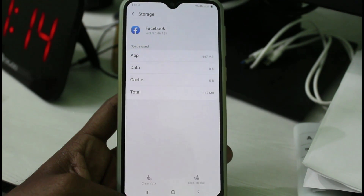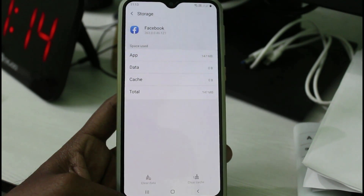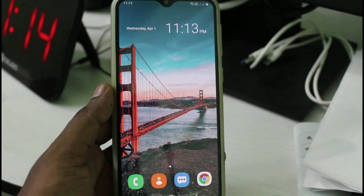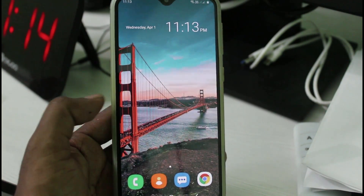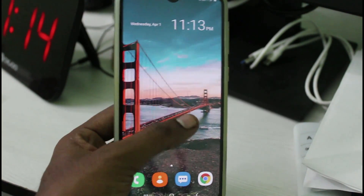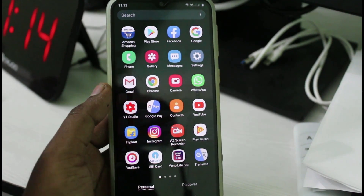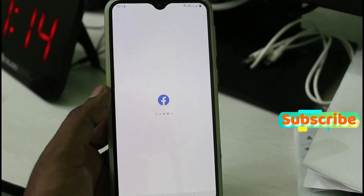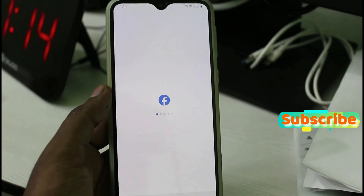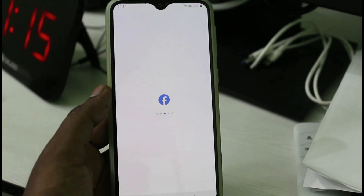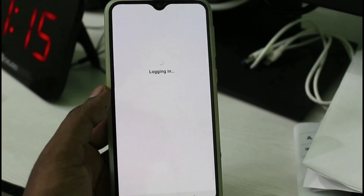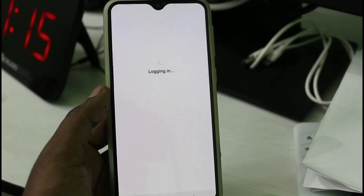Once you have done this, close all the Settings windows, then click to open your Facebook application. Once your Facebook application is ready, open PUBG Mobile and use your Facebook ID for the login process. This is Method 2.